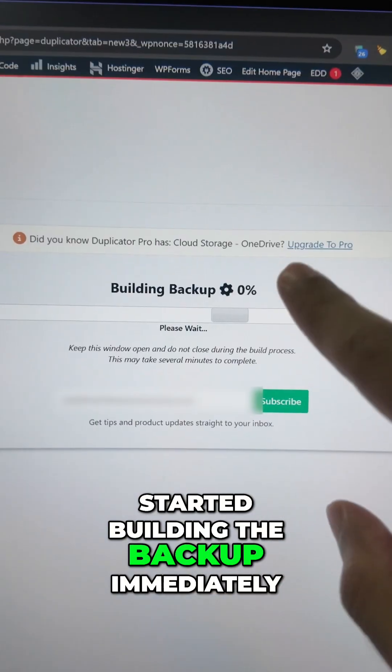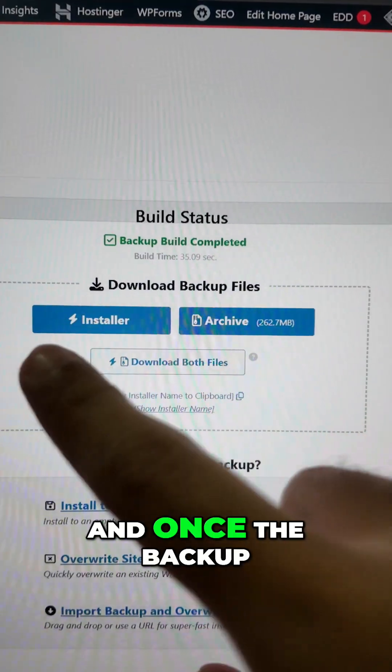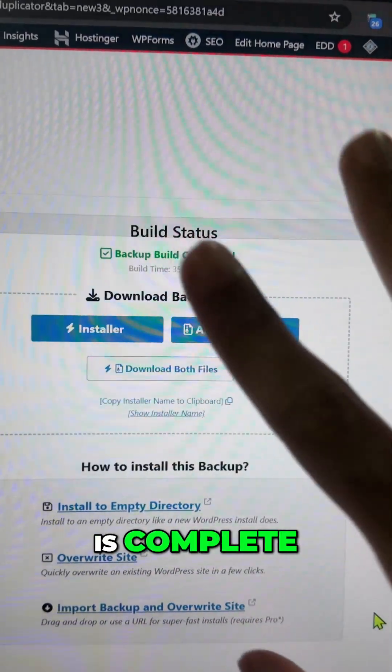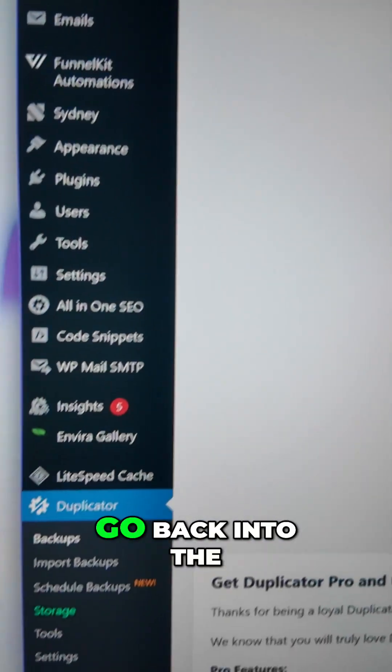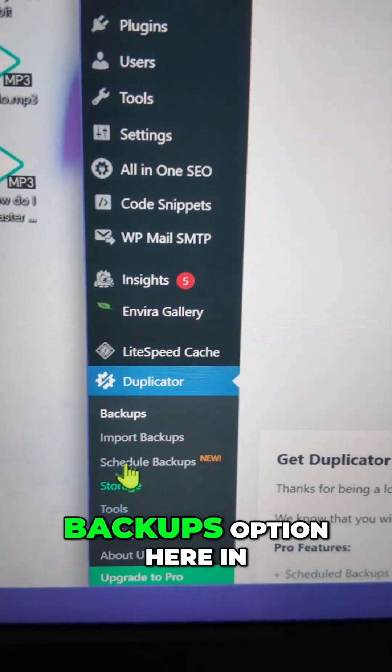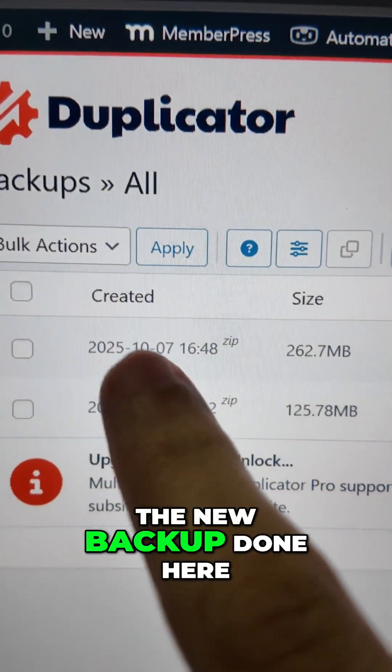Click the Build button to get started with the building process. Duplicator has now started building the backup immediately. Let's wait for it to finish. Once the backup is complete, you can go back into the Backups option in the menu and see the new backup listed there.